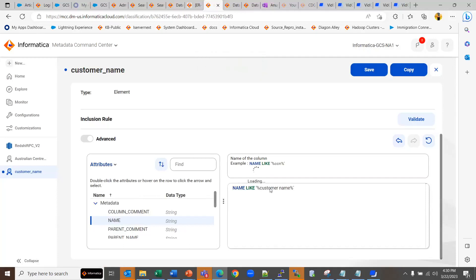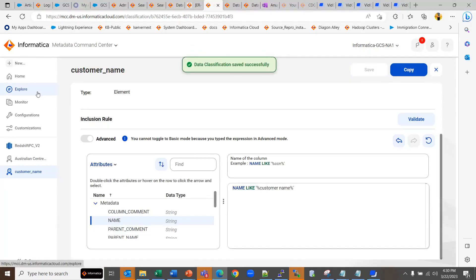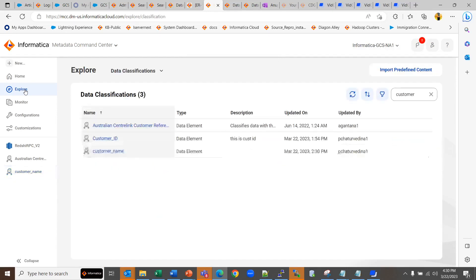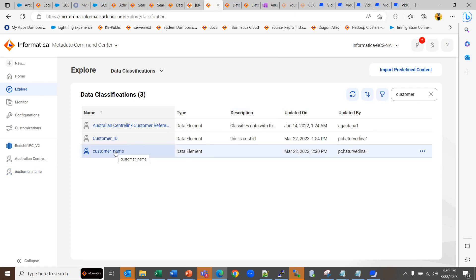Once saved, if you want to see the newly created data element classification, you can go to explore and just search for it. You can type the name in the find tab. This is the newly created one.